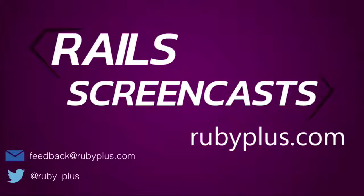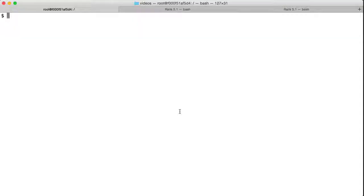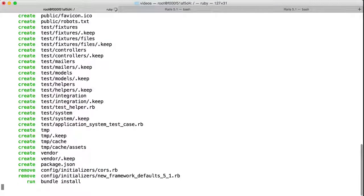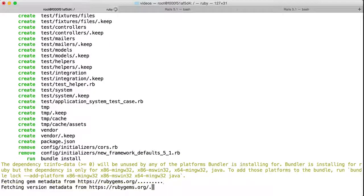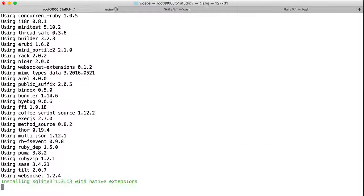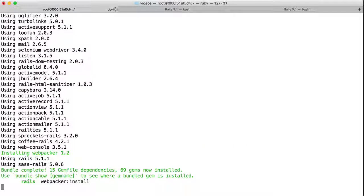Welcome to Rails Screencast. Please send your suggestions to feedback at rubyplus.com. Let's create a new Rails 5.1 project with Webpack. Rails installs the Webpacker.